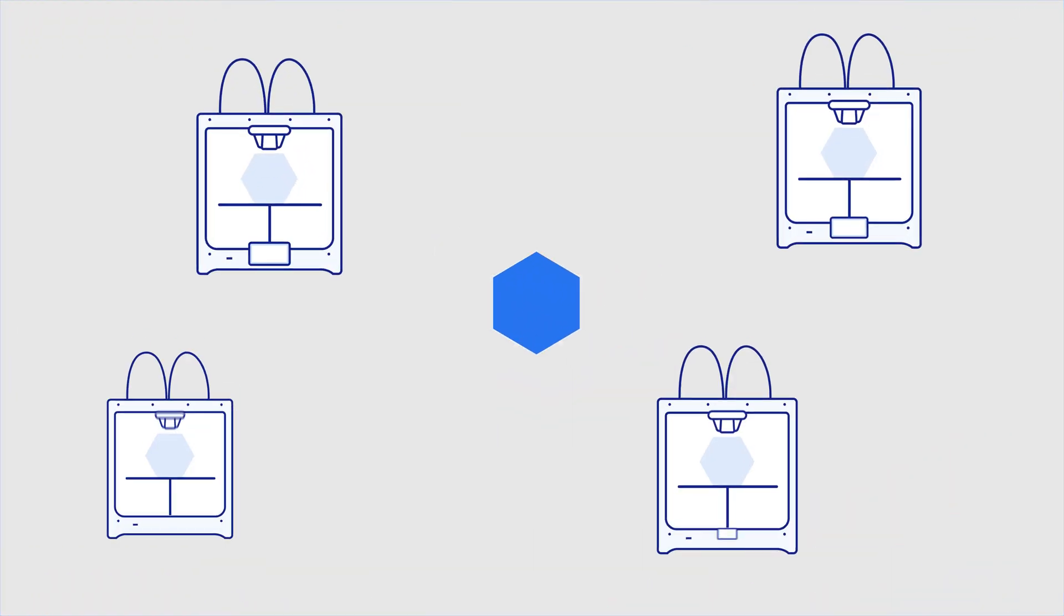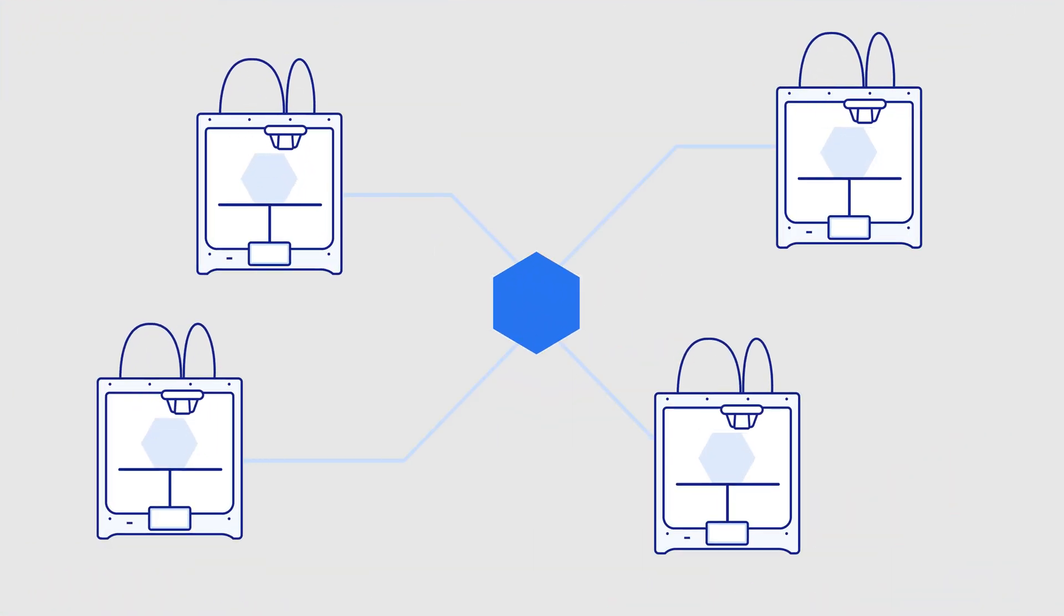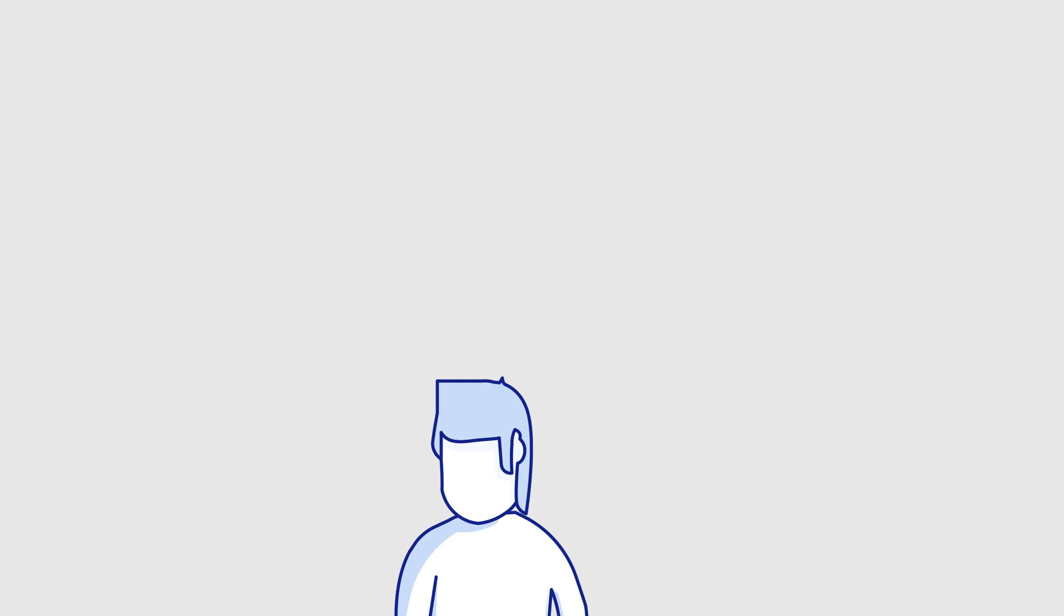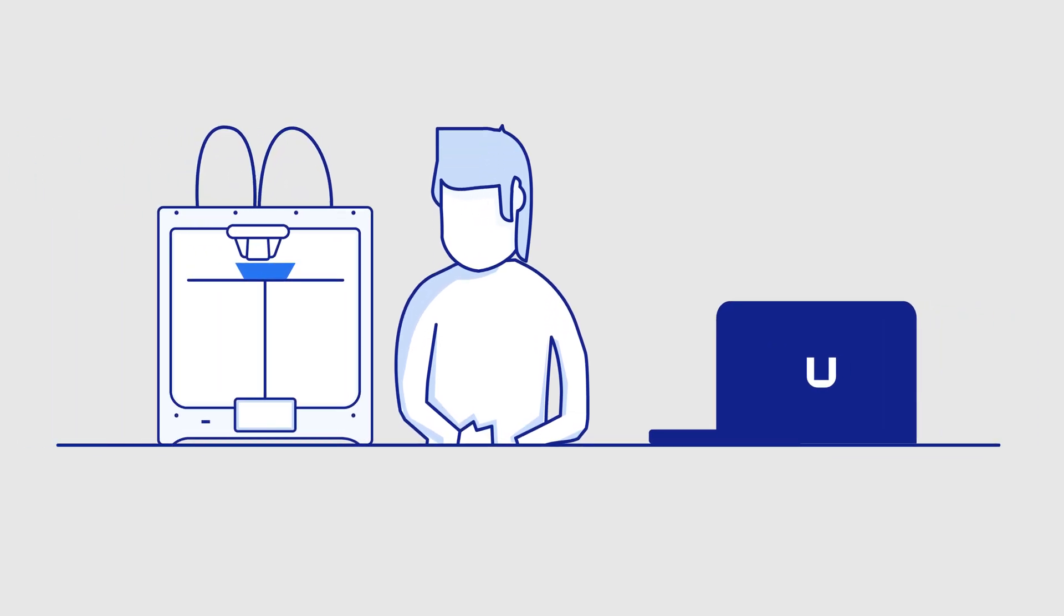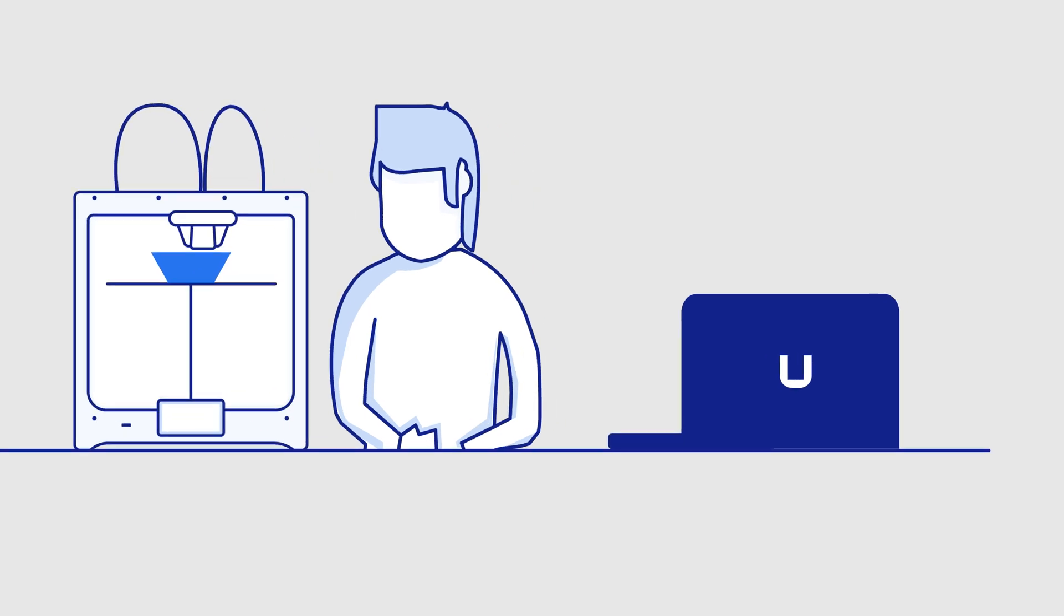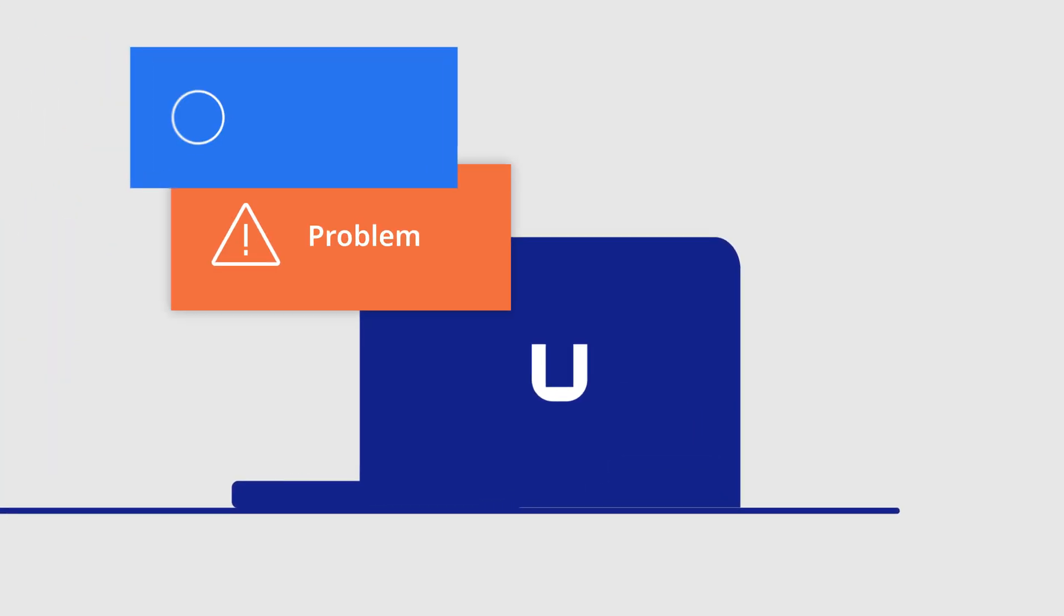With Ultimaker Essentials, you can centrally manage your 3D printing workflows so designers and engineers can create parts when and where they matter and spend less time worrying about IT issues.